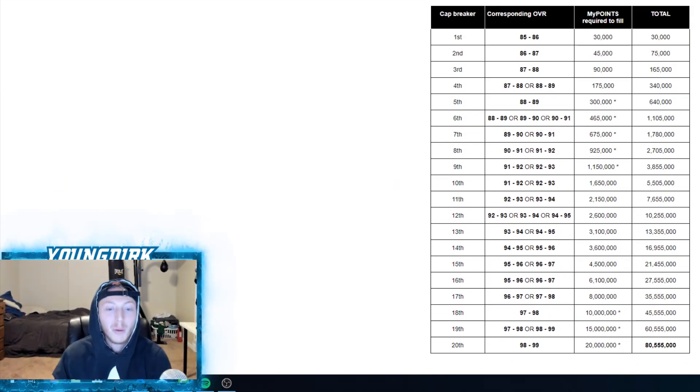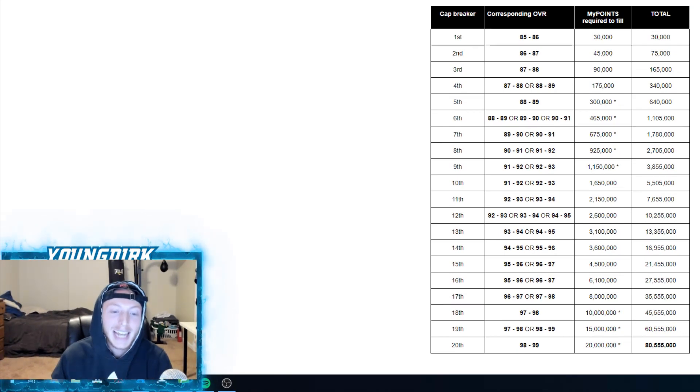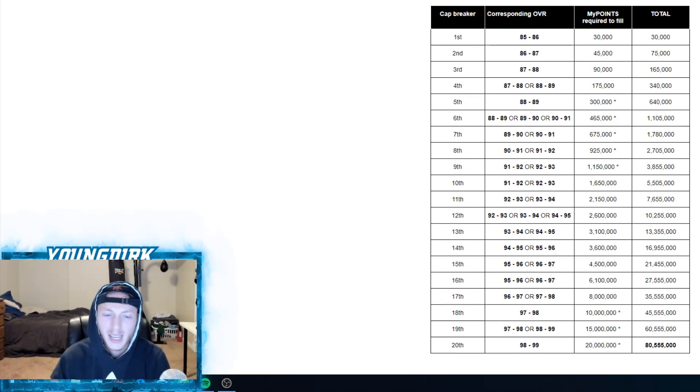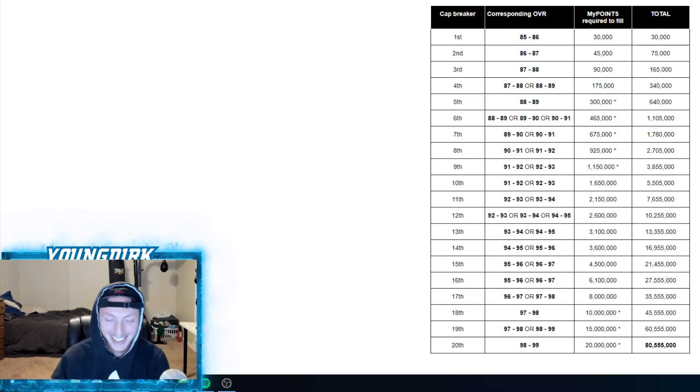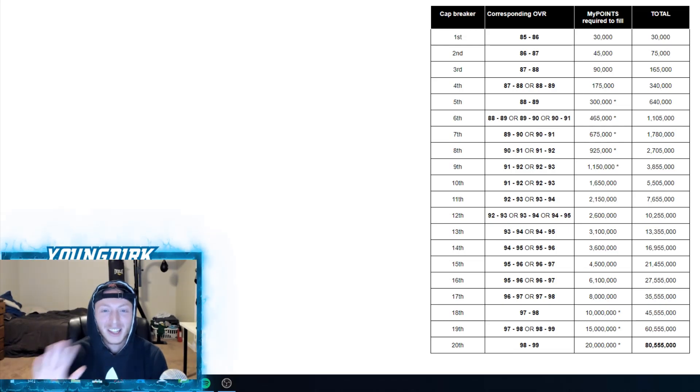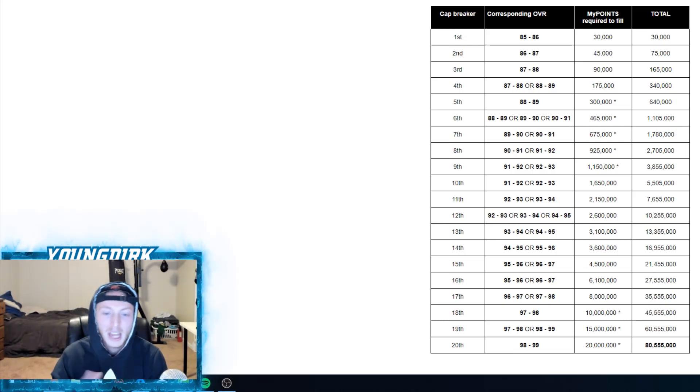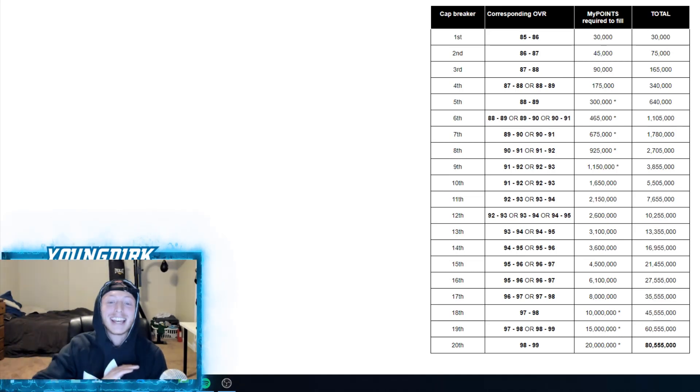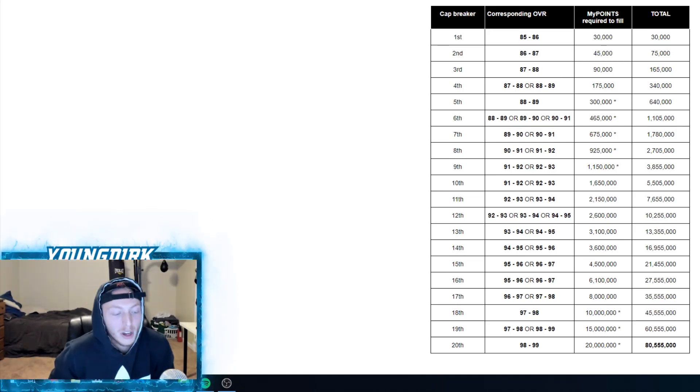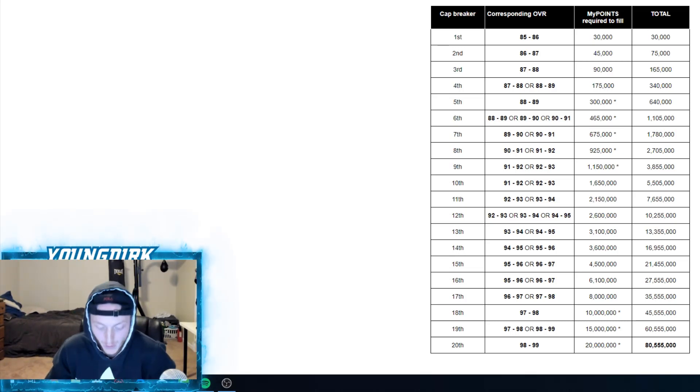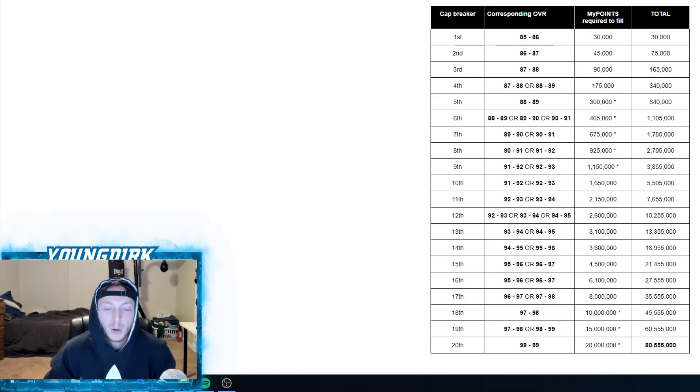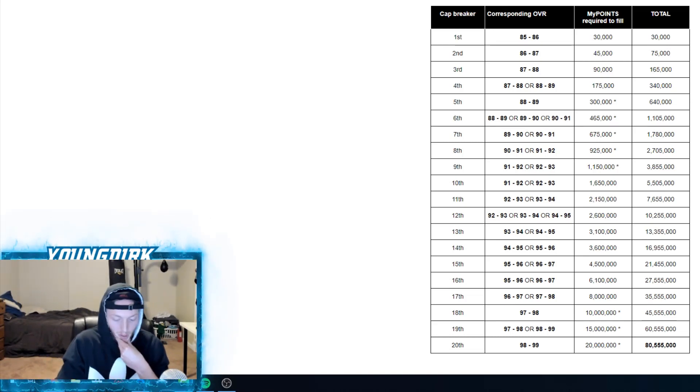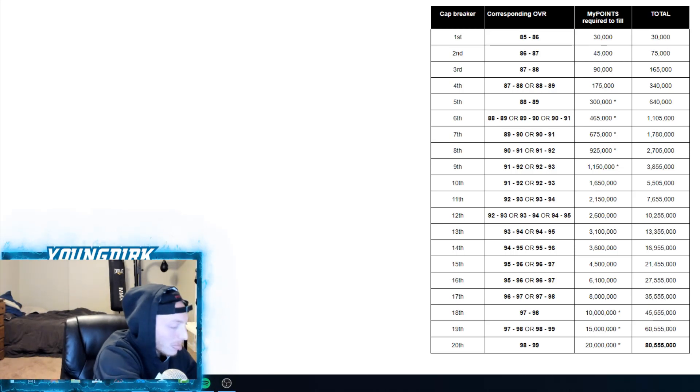We have the chart here and I gotta leave this link in the description. What I thought was amazing was from 98 to 99, if it's one bar, 20 million MyPoints. That is literally insane. So let's just see how long it actually takes to get to 99.